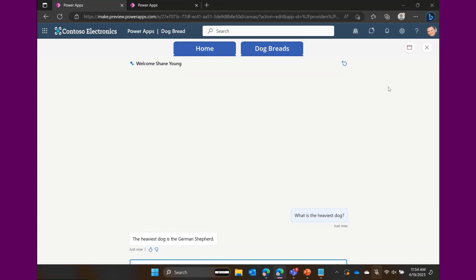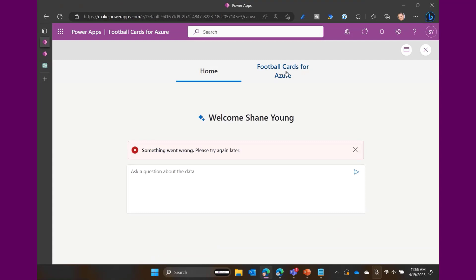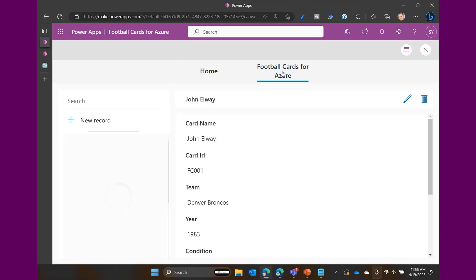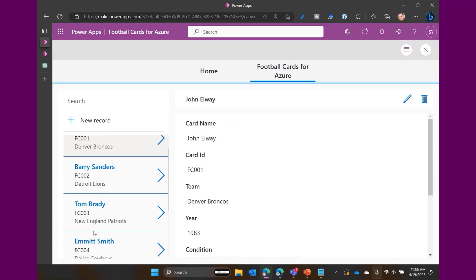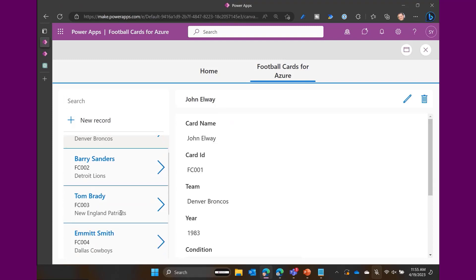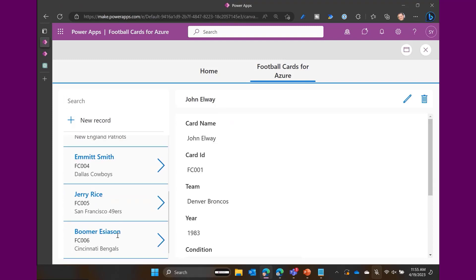So this is our second copilot: Copilot for your users to let it analyze your data. And then, of course, the last thing — it also built us a complete app. Over here on the left, we have a gallery — these are all our cards.